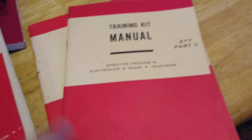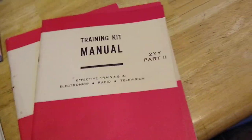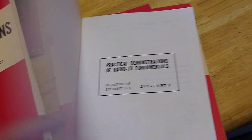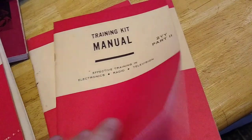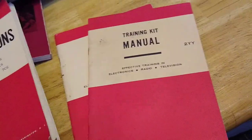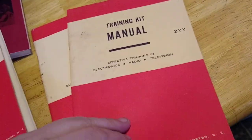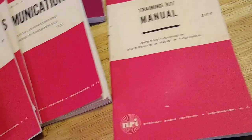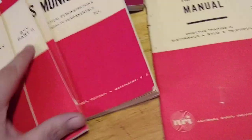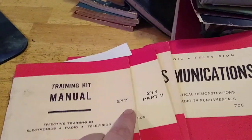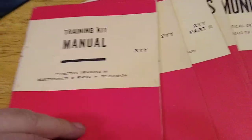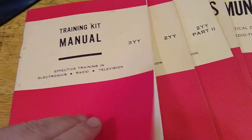Radio graphics training kit manual. Looks pretty cool. I wonder if these are two different years. Yeah, one's part two. And there's 3YY training kit manual.